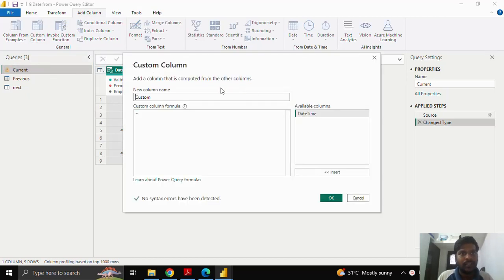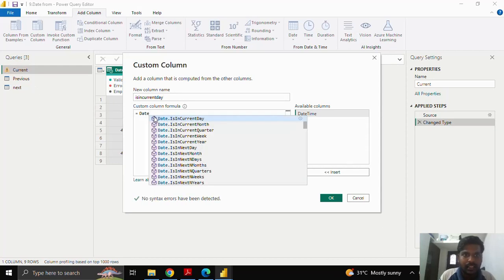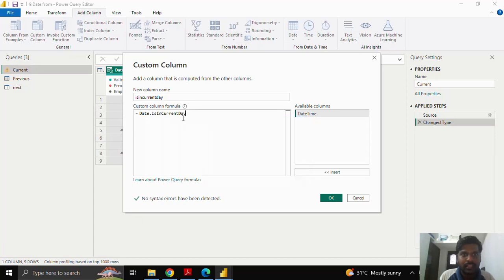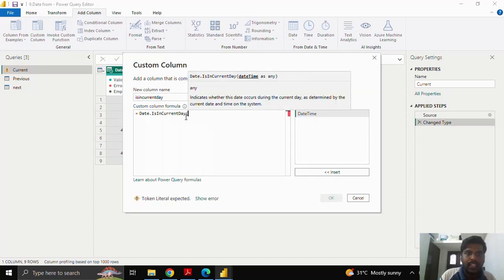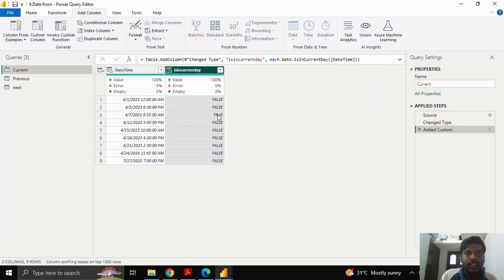We'll start with the current day — whether a date is in the current day or not. I'll write the function: as you type 'date' here, you can see 'Date.IsInCurrentDay'. I'll select that, open the parenthesis, choose my date column, insert it, and close the parenthesis. I'll click OK.